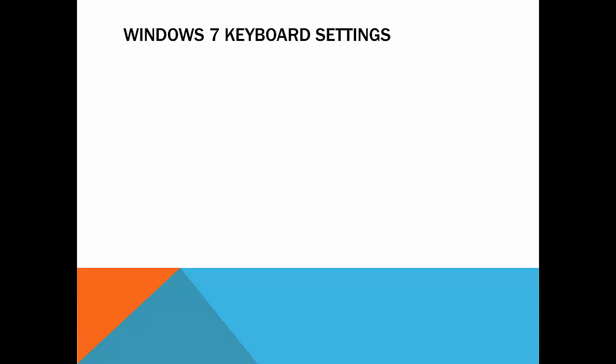Hi everybody. In this video, we're going to take a quick look at the keyboard settings in Windows 7 and the three key things that you can adjust.